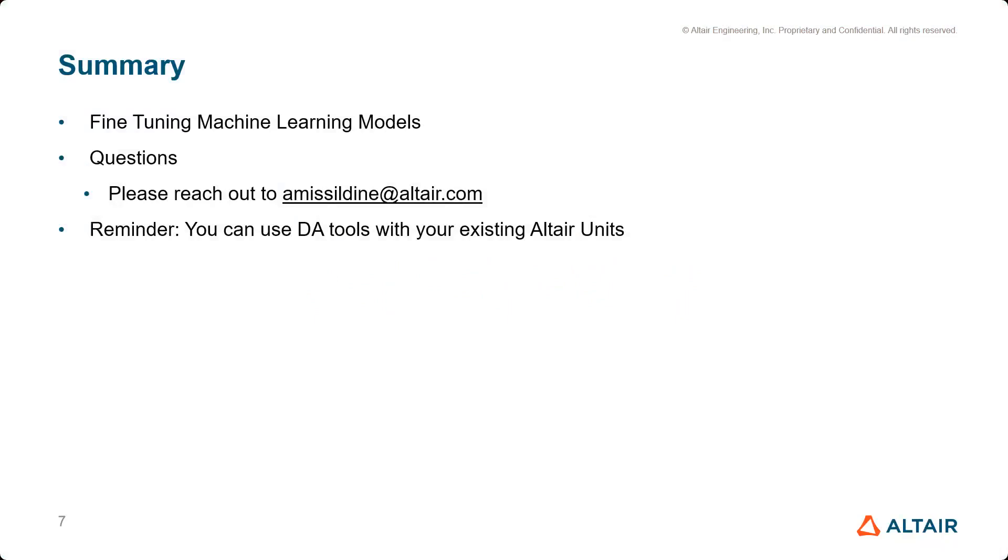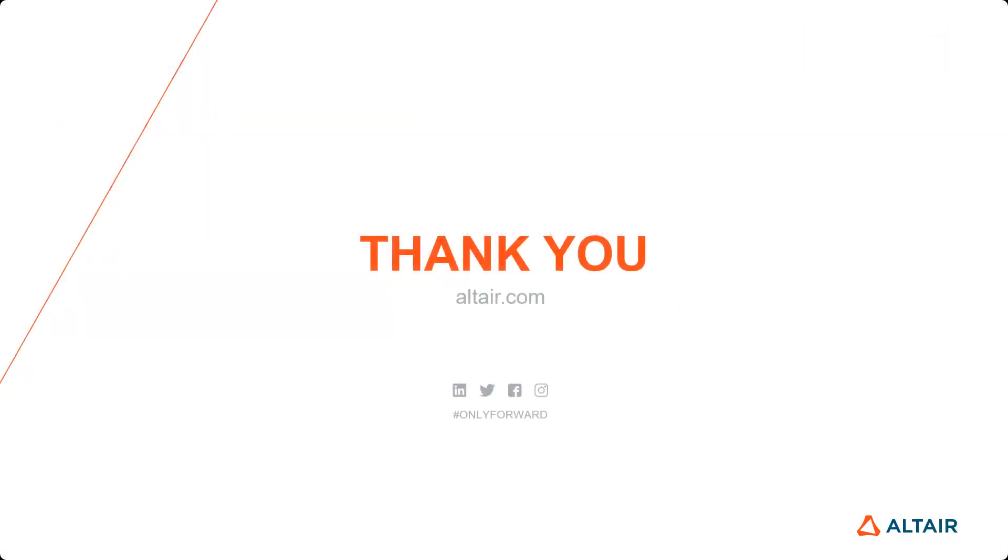All right, so today we went over fine-tuning machine learning models. If you have any questions, please feel free to reach out to me at amistledyne at Altair.com. And just a reminder that you are able to use the DA tools with your existing Altair units. All right, so thank you and have a great day.